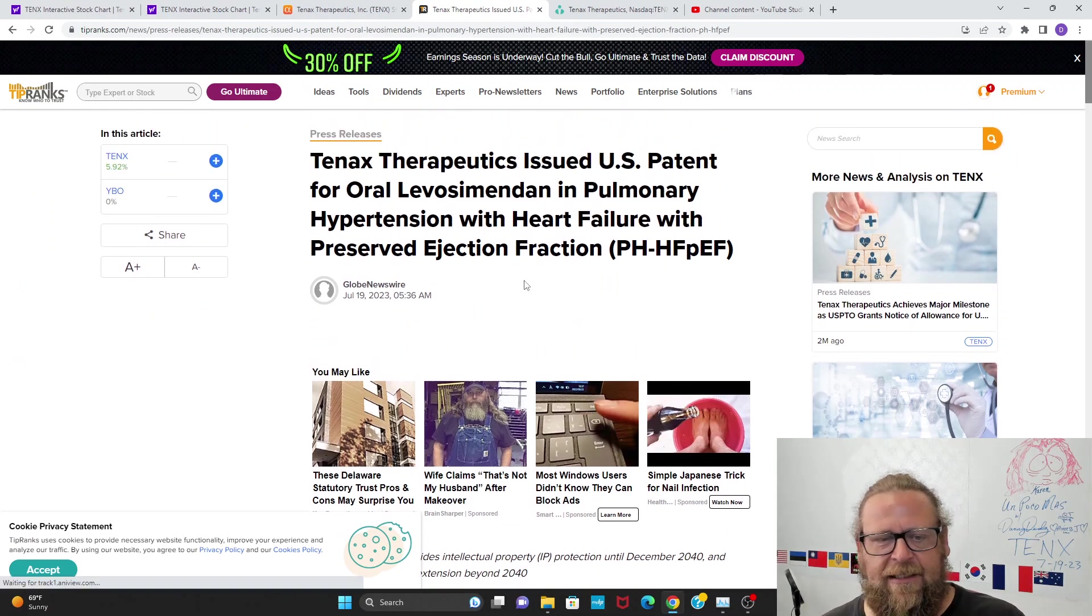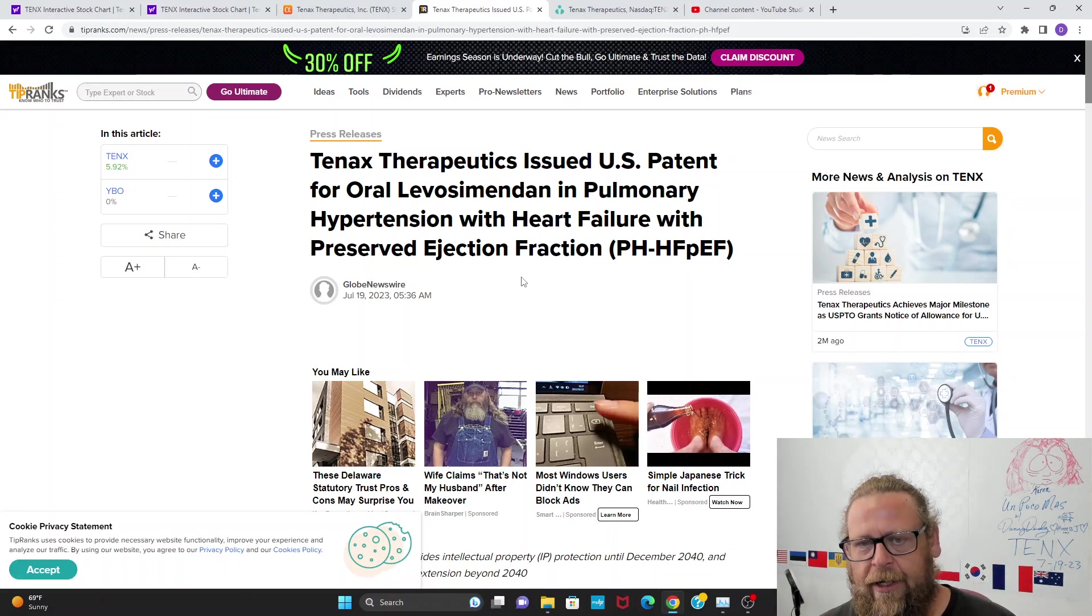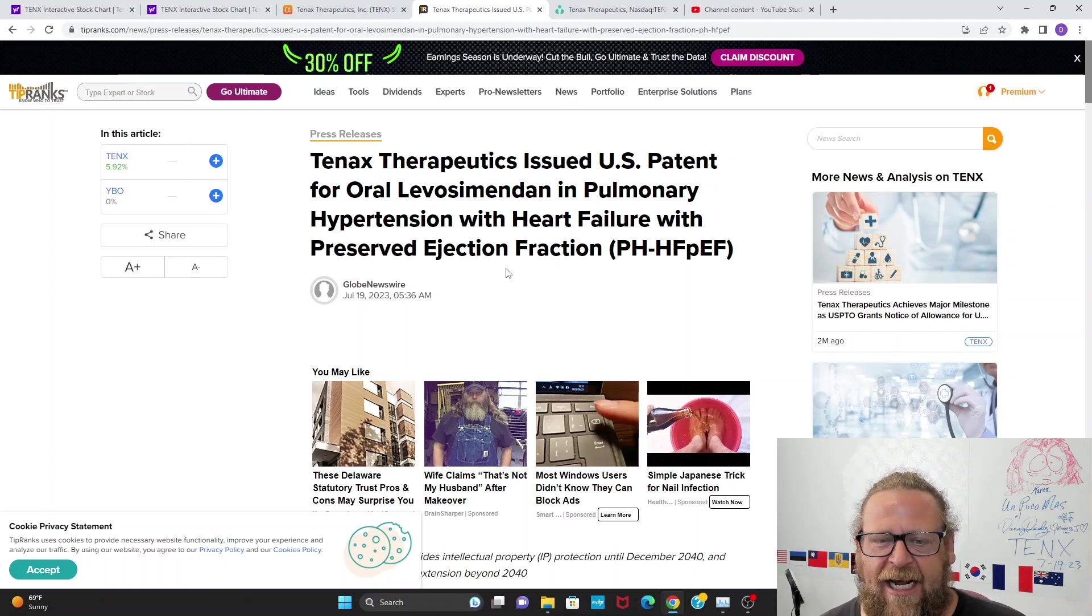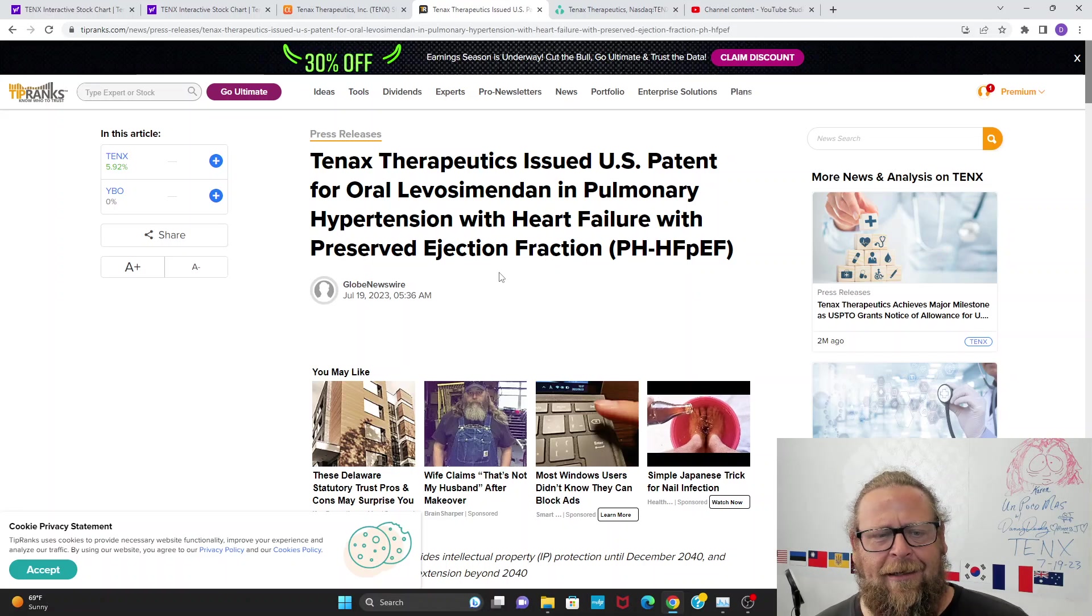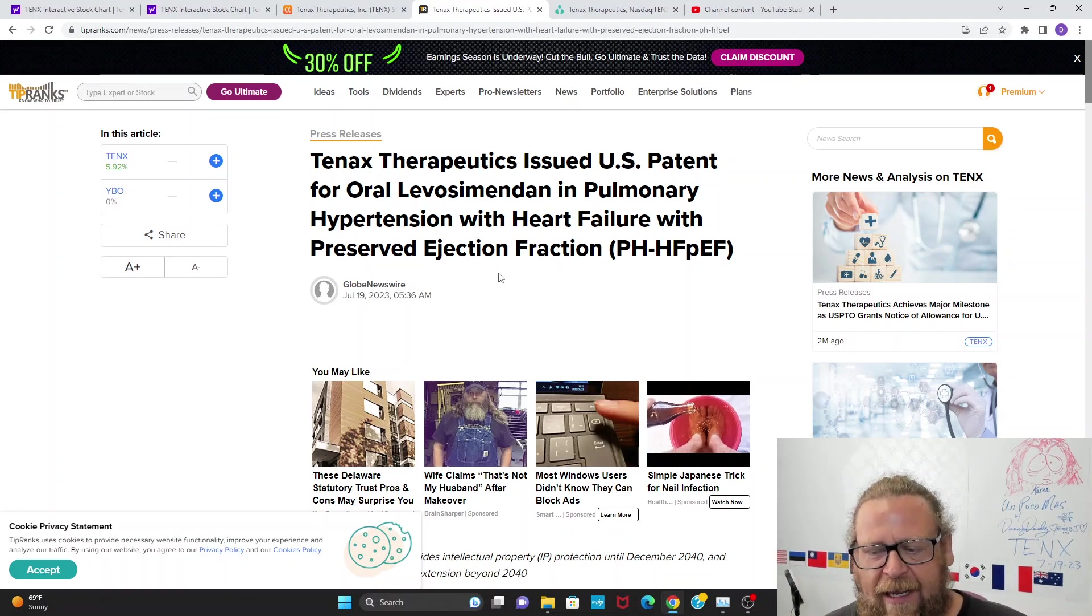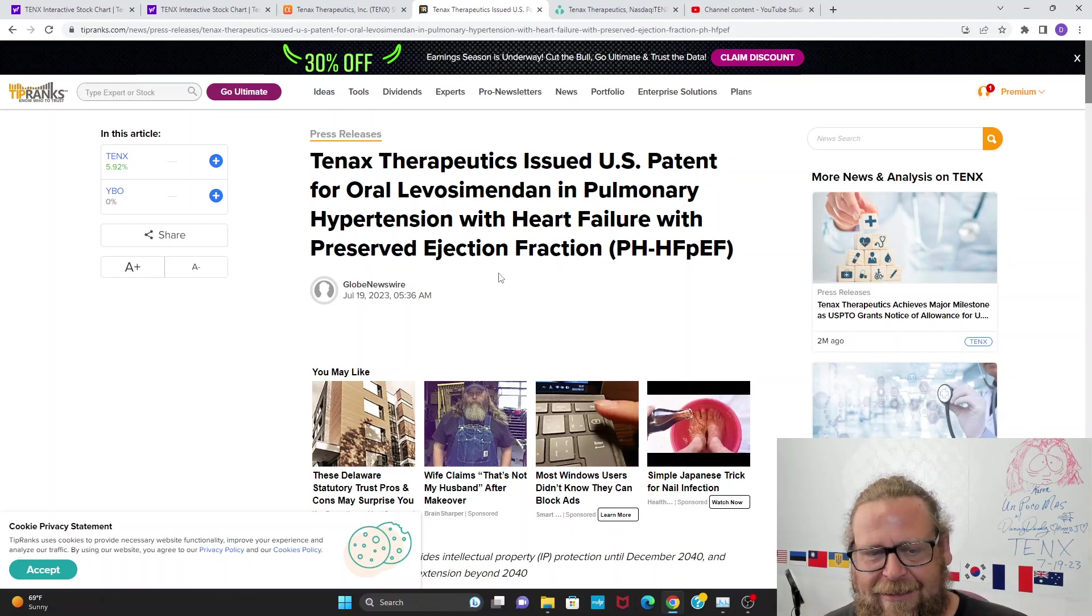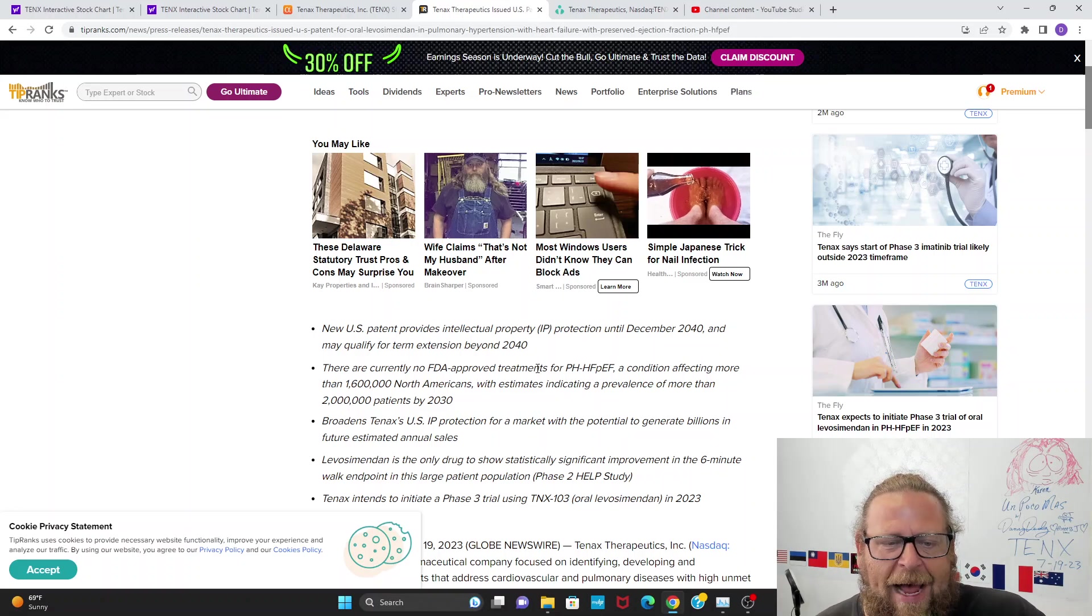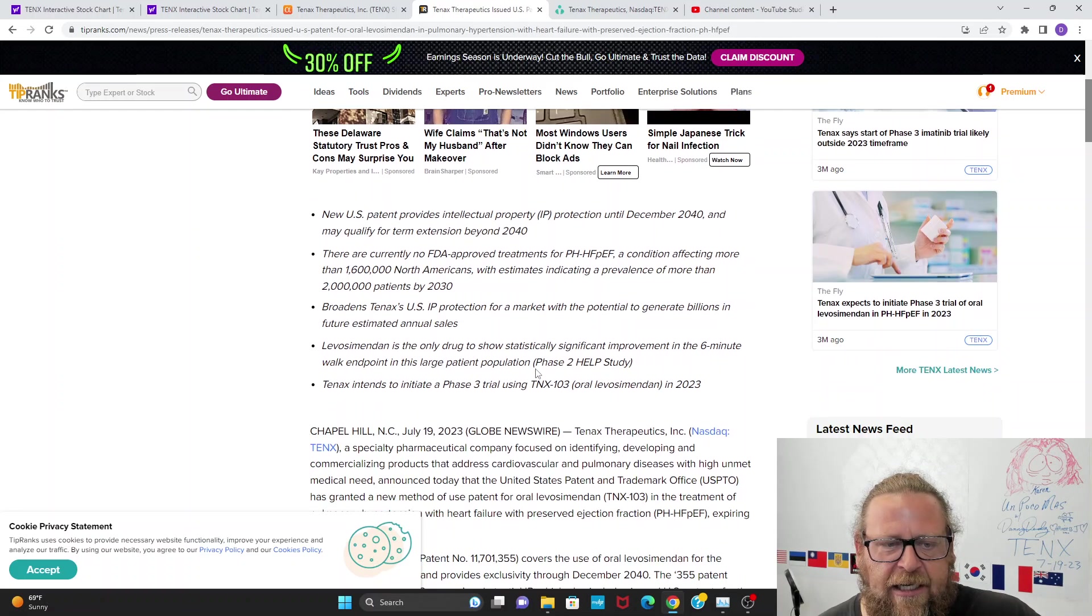This is huge news today. Tenax Therapeutics is issued a U.S. patent for oral Levosimendan in pulmonary hypertension with heart failure with preserved ejection fraction, PH-HFpEF. Patent granted through 2040 and extensions available. The IP is on lockdown for the next 17, 18 years plus. New U.S. patent provides intellectual property protection until 2040 and may qualify for term extension beyond 2040.